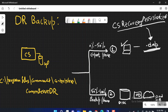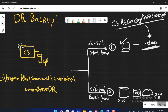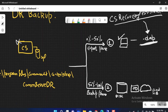So if my CommServe goes down in any scenario, what I can do is go to the export phase DR backup location where I was storing the DR backup, copy it onto the new CommServe, and perform the restoration using CS Recovery Assistant .exe, as shown in the last video. Today we are going to discuss the copy that has been created during the backup phase.